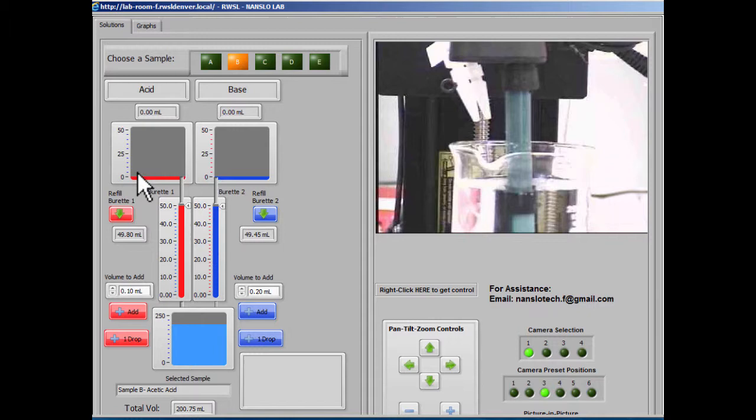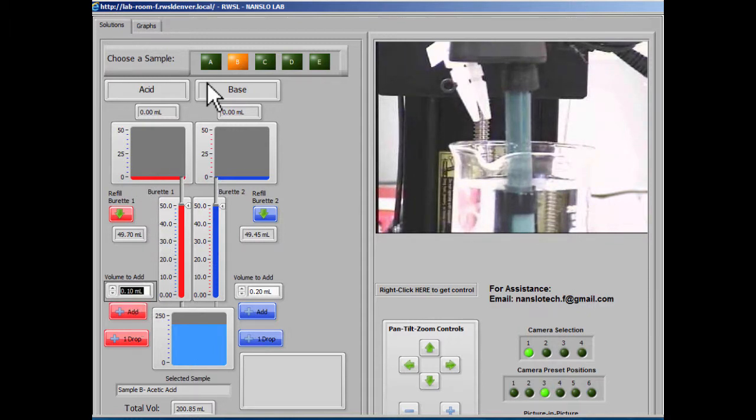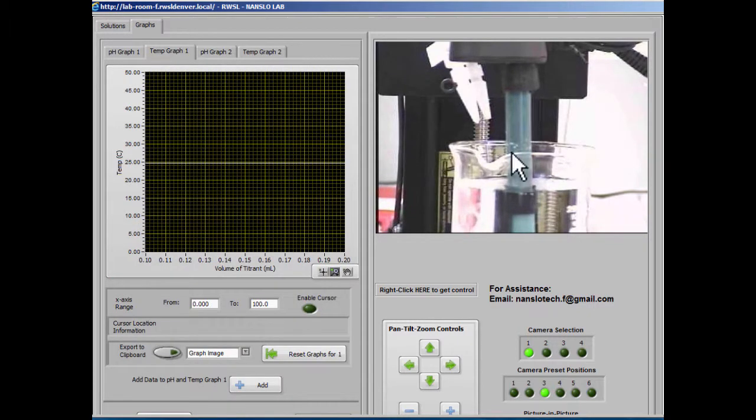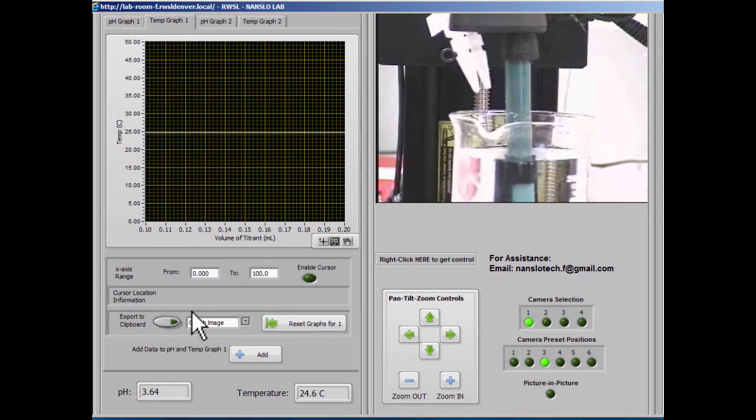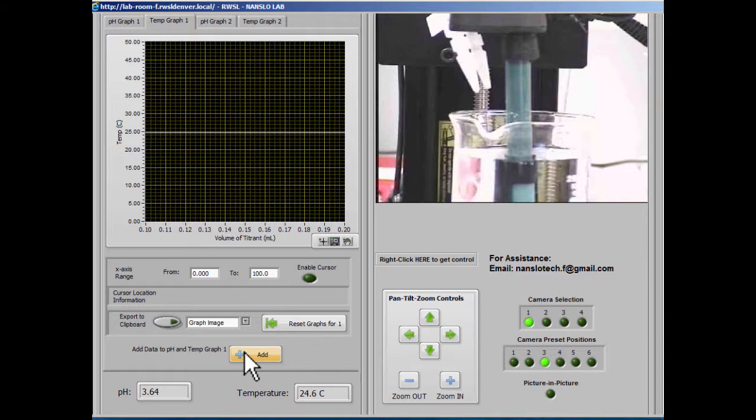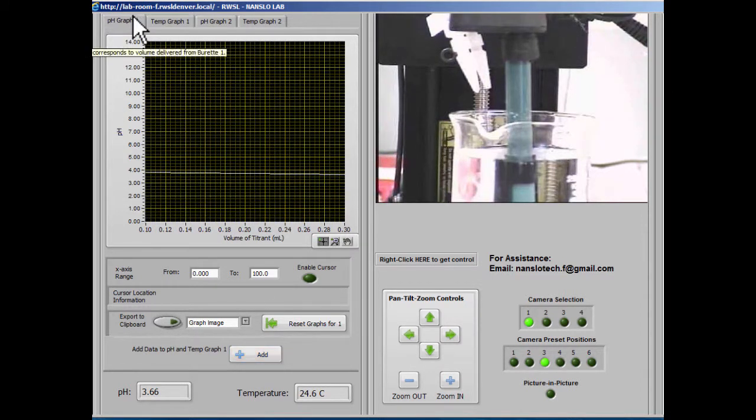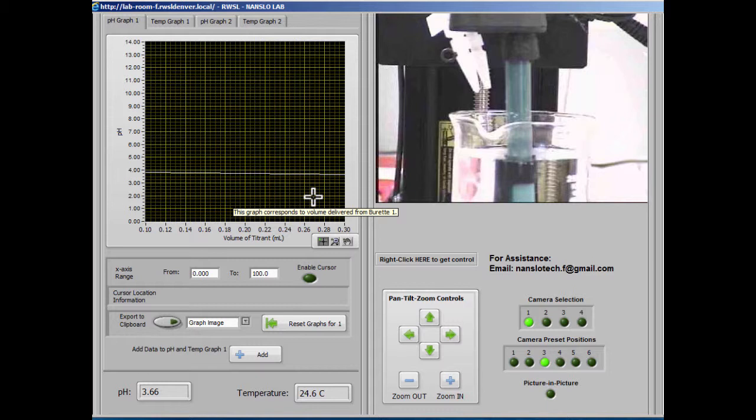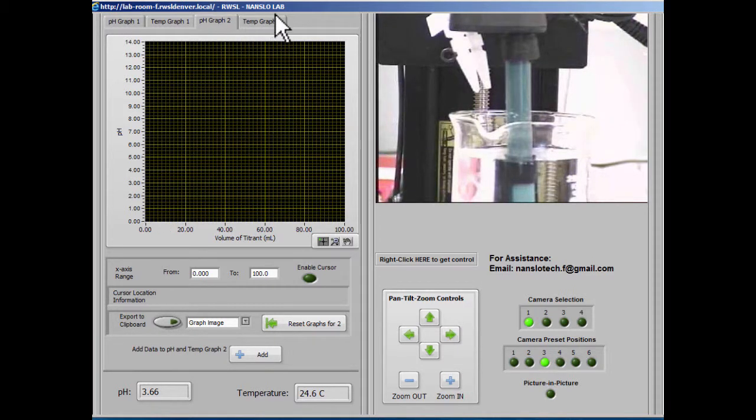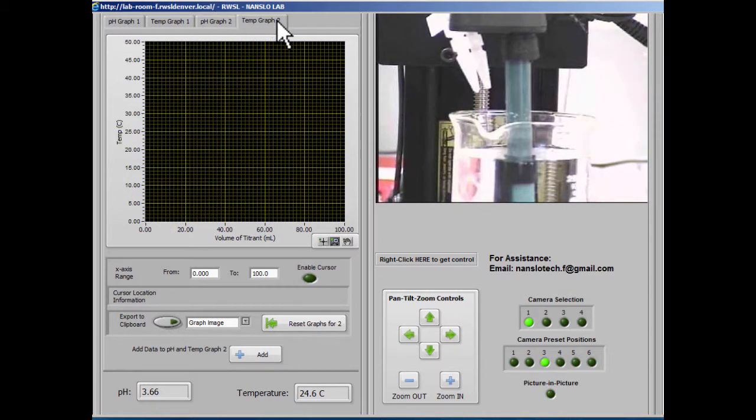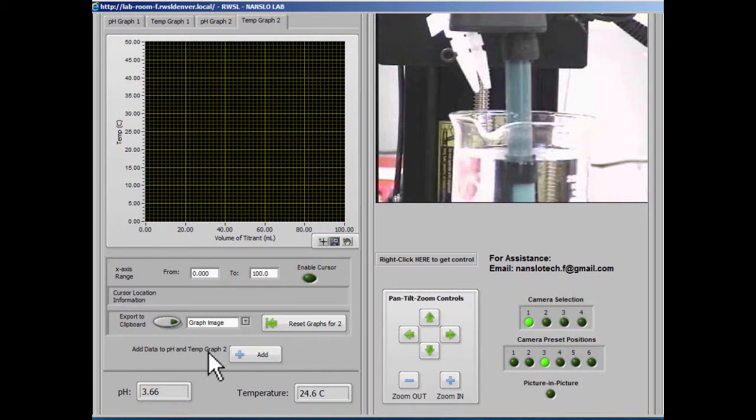If we add another amount of solution, and then wait for it to stabilize, and then add the data point, now we have three data points on our graph, on both graphs, pH and temperature graph. But notice that pH graph 2 and temp graph 2 did not change because we haven't added any data points to them.